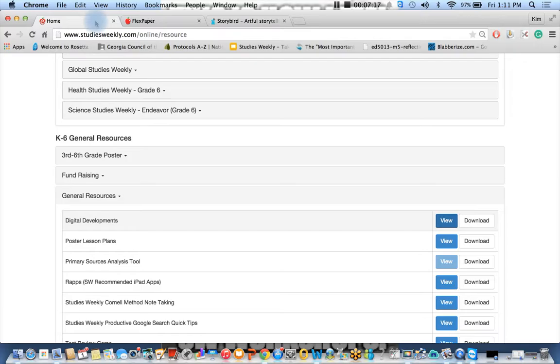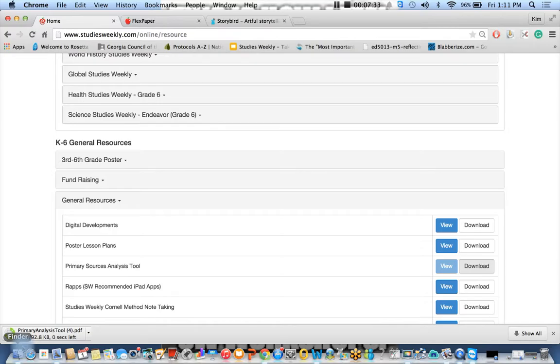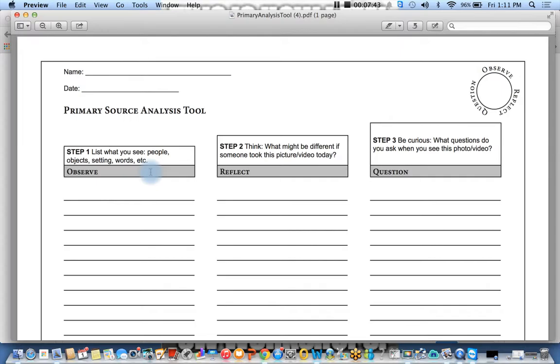We also have that primary source analysis tool. Remember that atlatl that I showed you on the primary source, the related media tab? You can analyze it. You take it another step further. So this is something that you can do every single week because the kids need to have lots of practice. When they finally get this whole group, you can then put them in cooperative groups. You can remove more scaffolding and have them work with a partner, and then finally do it on their own.